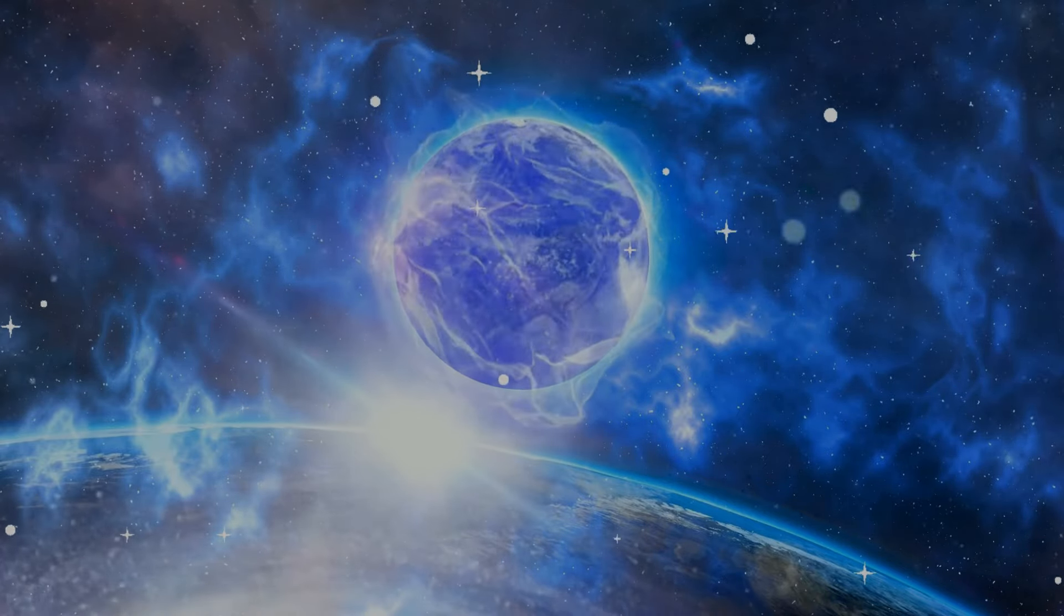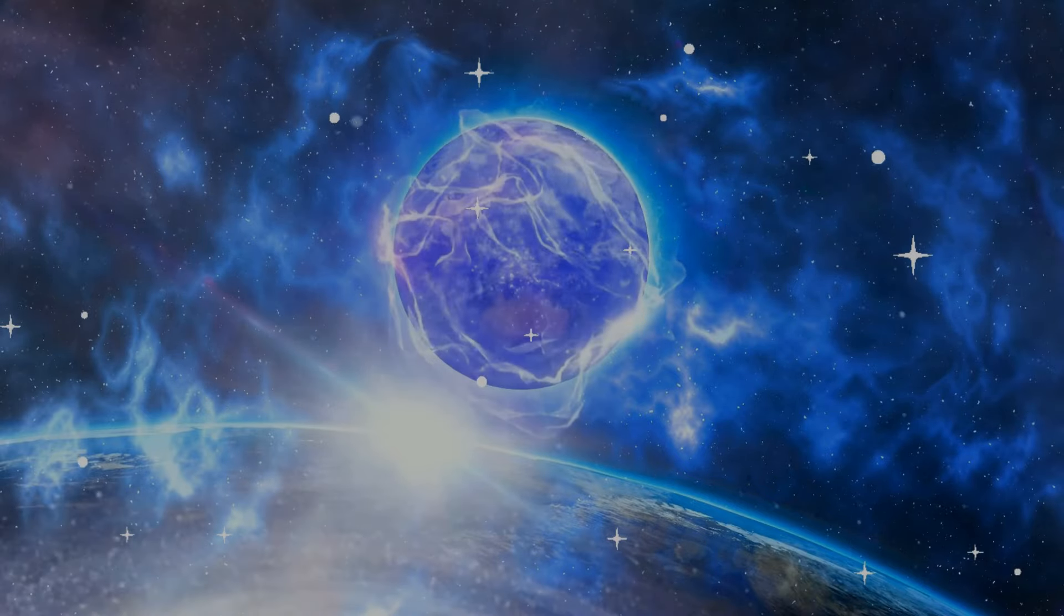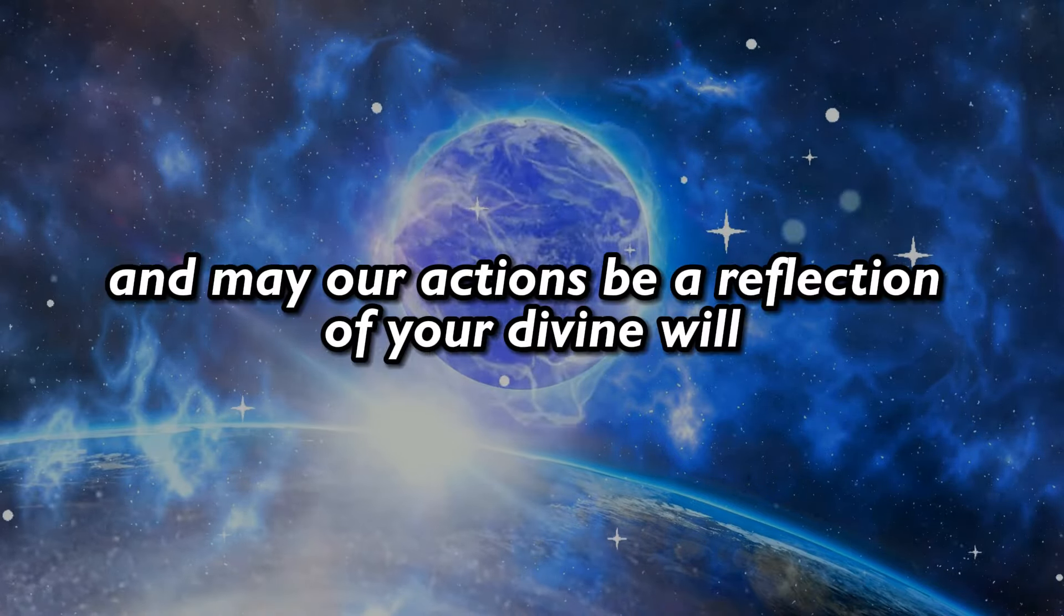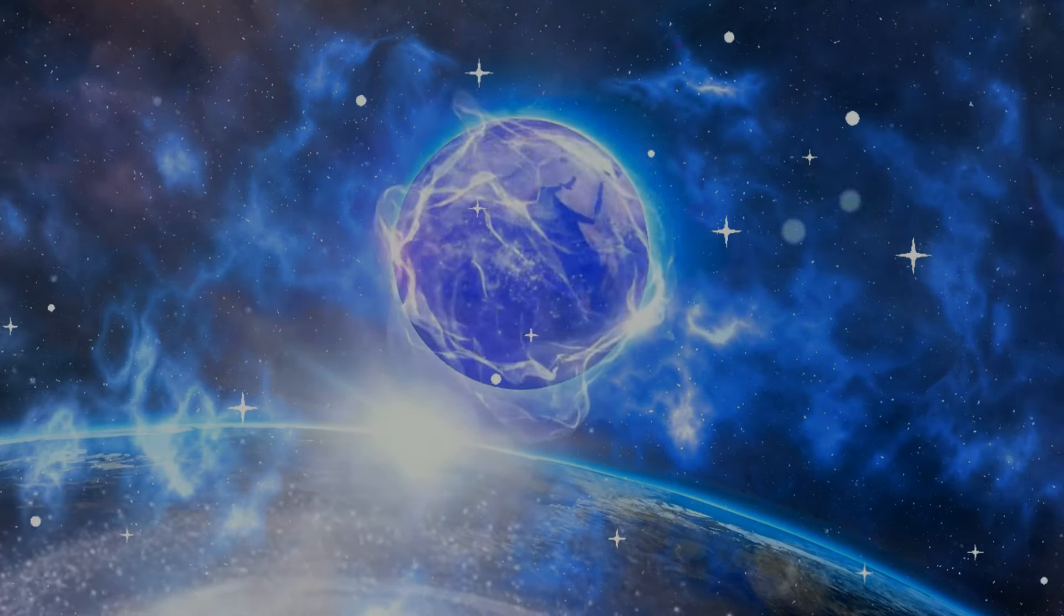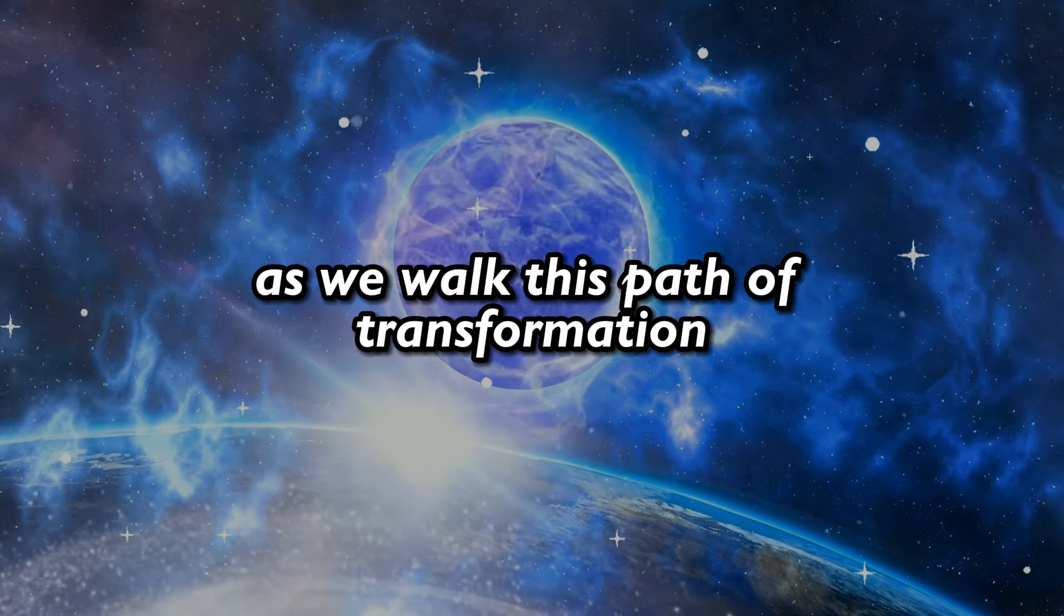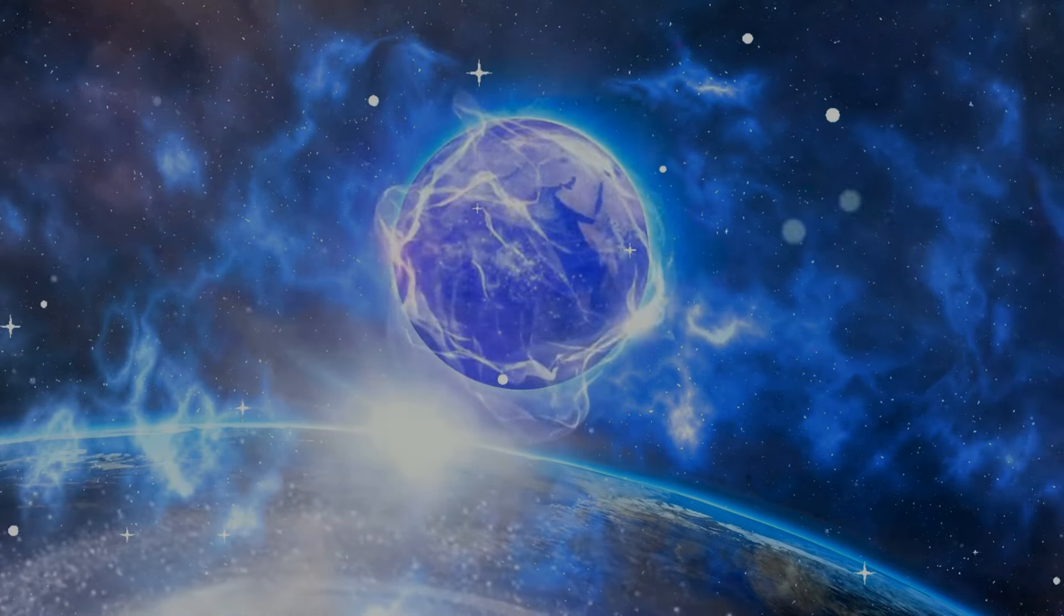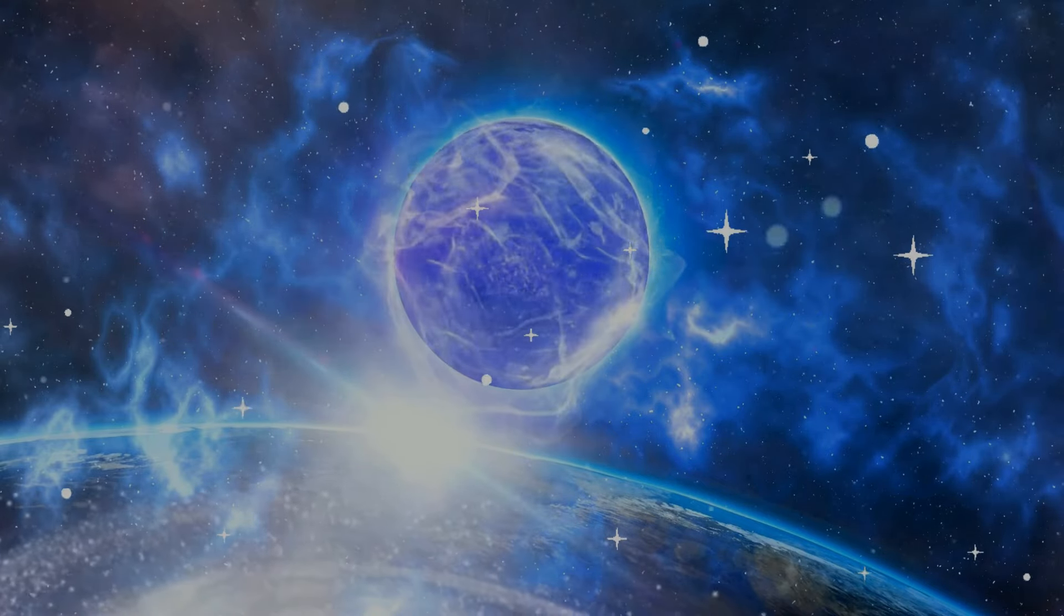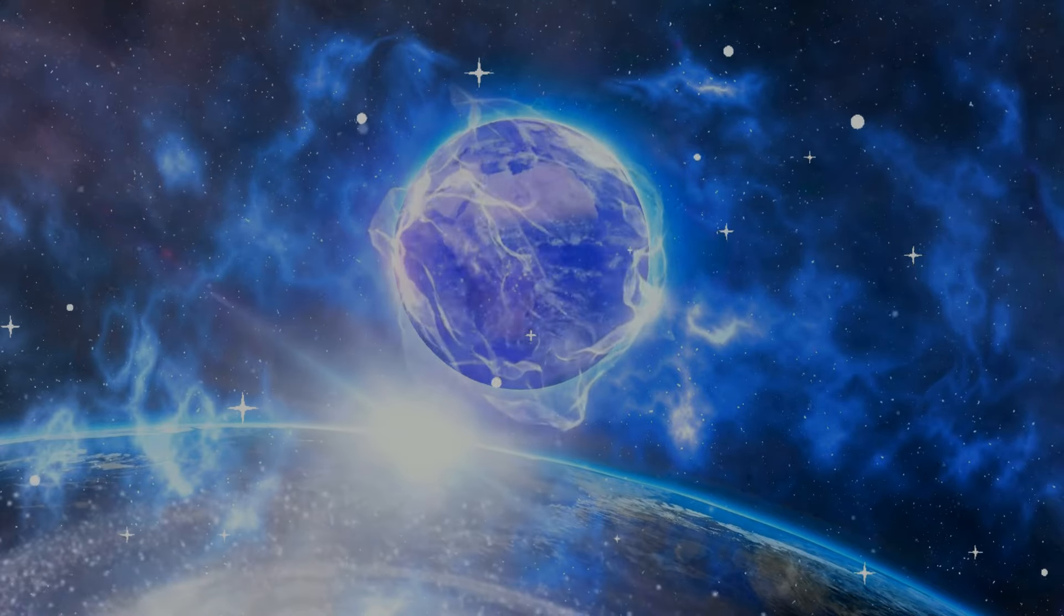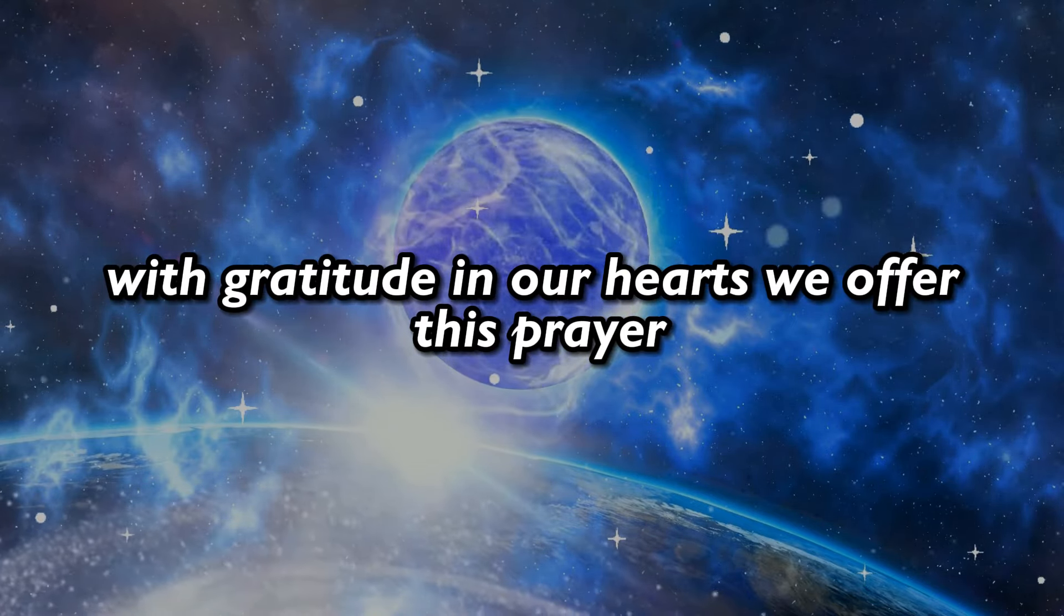Bless us, O universe, with abundance and grace. And may our actions be a reflection of your divine will. May we be guided by your infinite love and wisdom. With gratitude in our hearts, we offer this prayer.